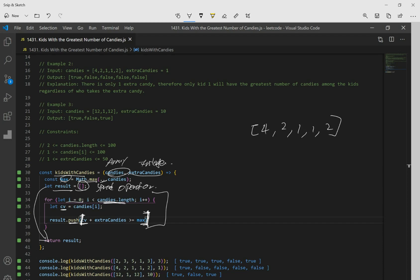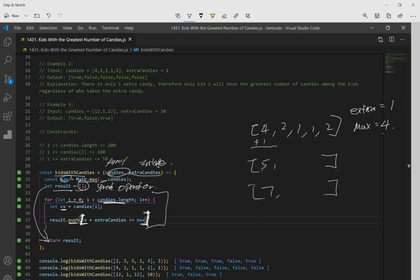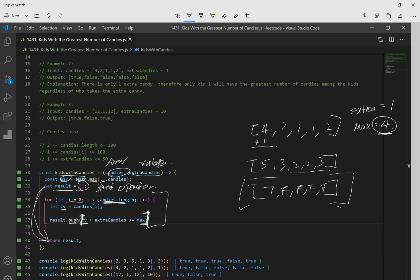We loop through the candies array starting at index zero. Inside the loop, we declare a variable currentValue equal to candies at index i. We evaluate whether currentValue plus extraCandies is greater than or equal to max, which gives us a true or false value, and we push that into result. For example, with array [4, 2, 1, 1, 2] and extraCandies equal to 1, max is 4. So 4+1=5 is greater than 4, giving true. But 2+1=3 is not, giving false, and similarly the rest are false. Finally, we return result.